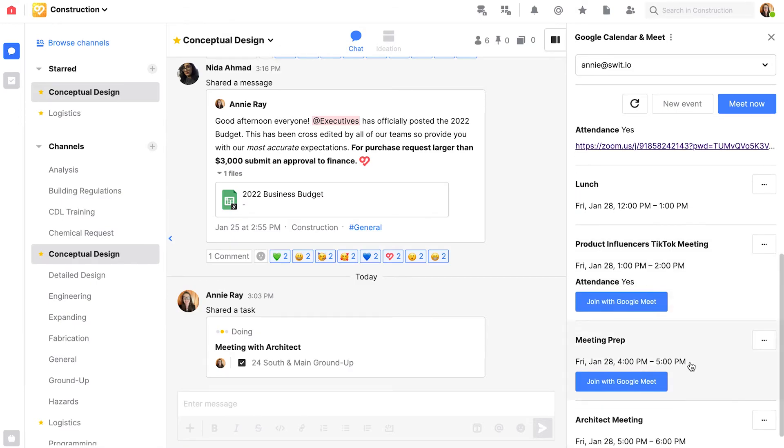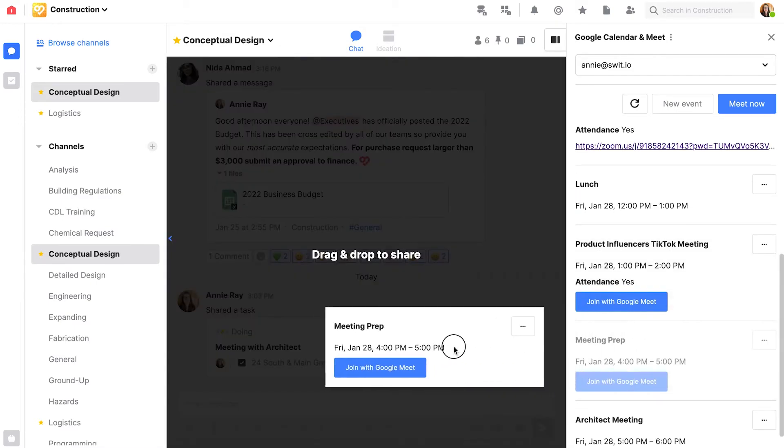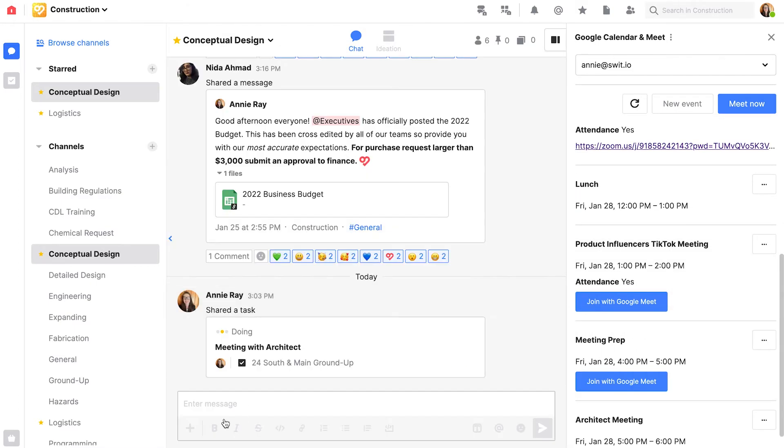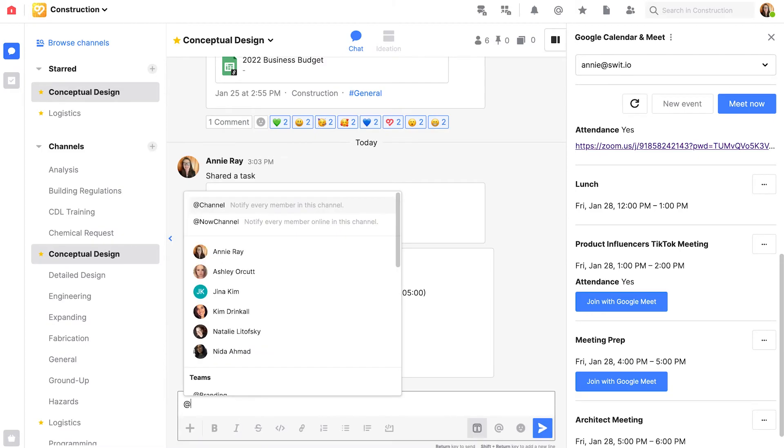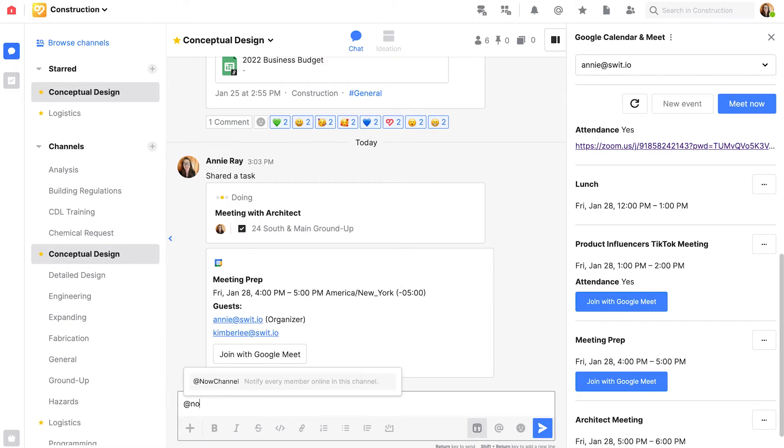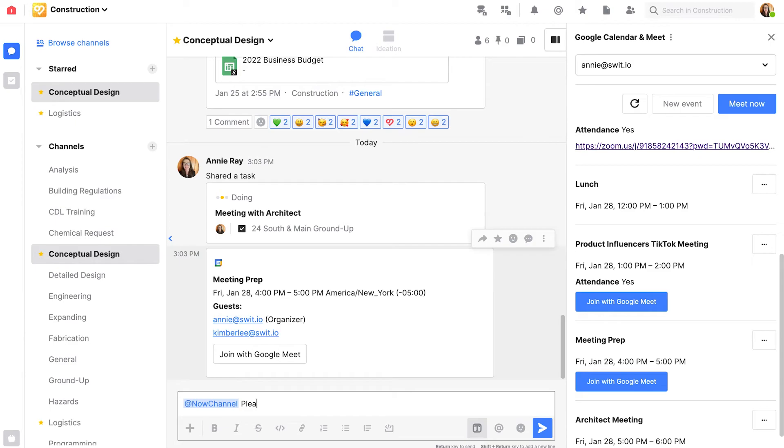That way I can tag @channel and let whoever is available right now jump into the meeting so we can get ready for our meeting with the architect.